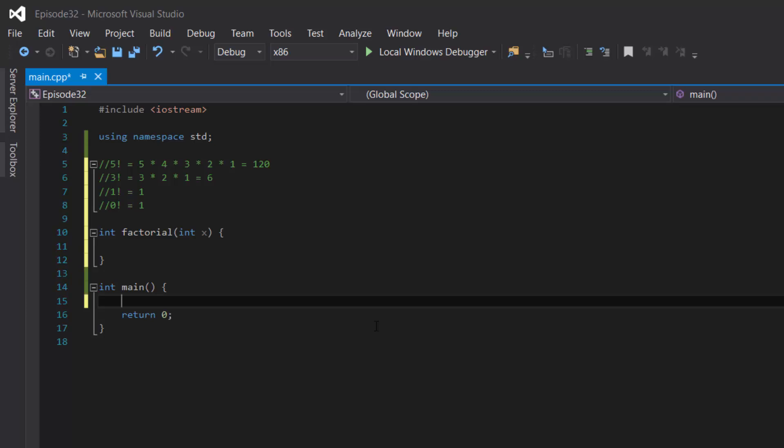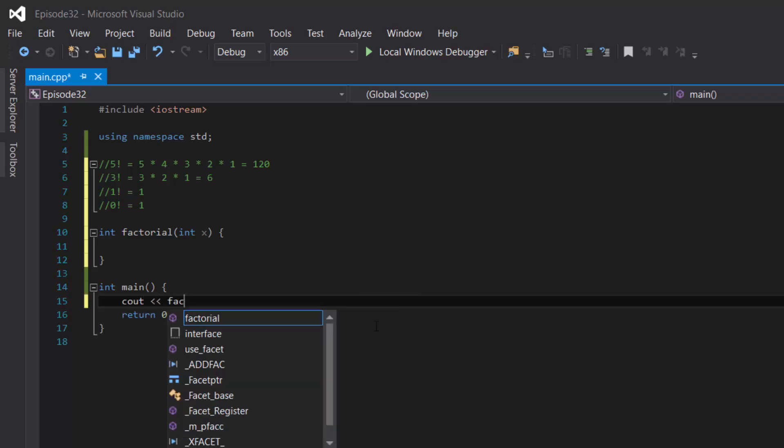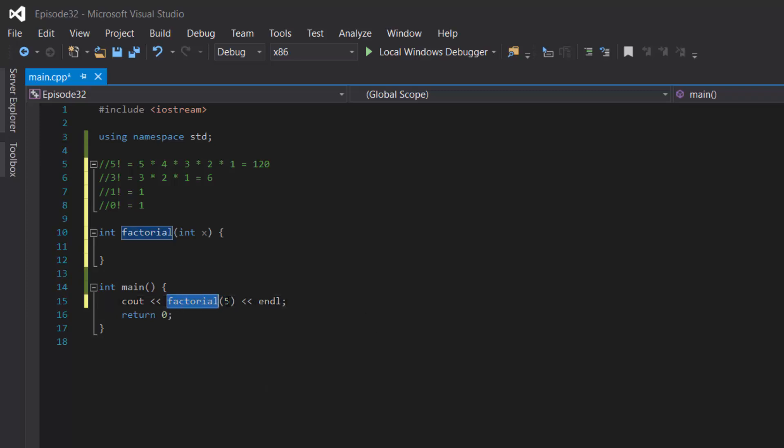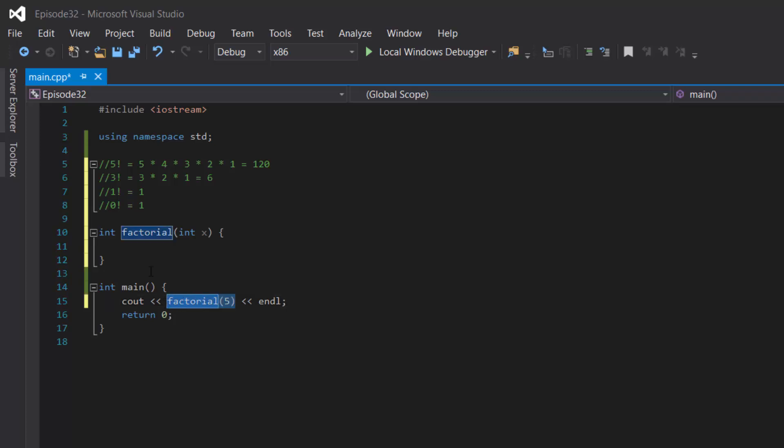So inside our main function, let's cout factorial and then let's say 5 factorial and end line. That way when the main function calls the factorial function, it would cout the return value from our integer data type factorial function.